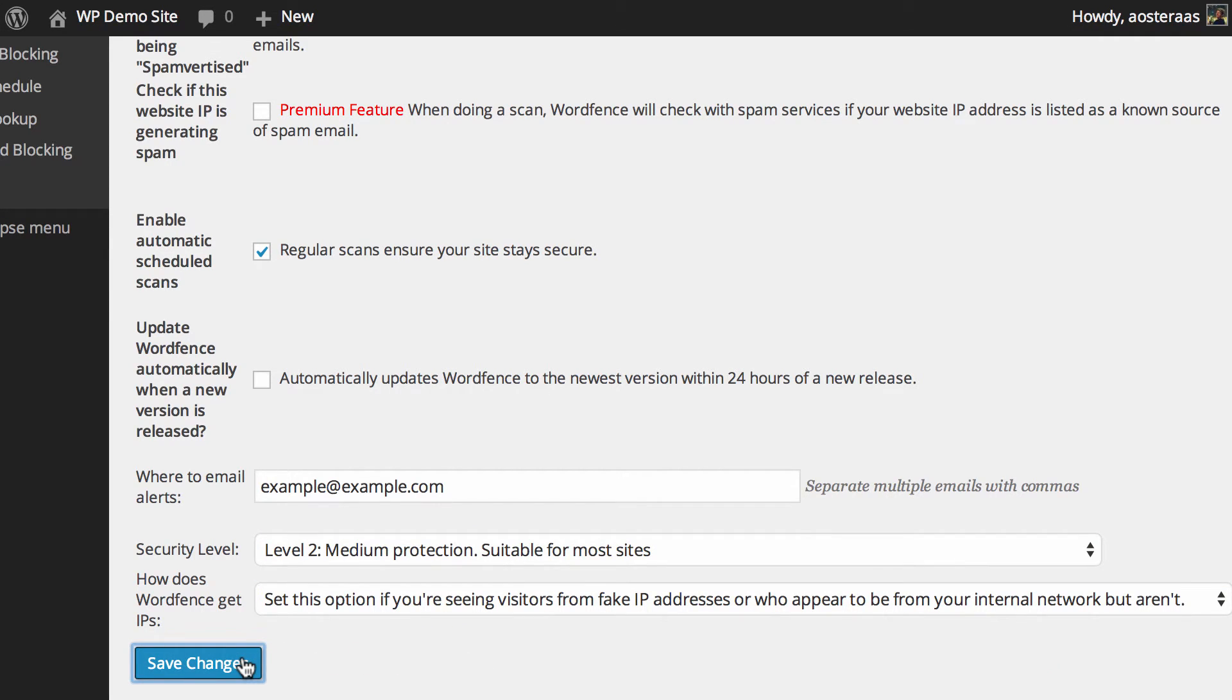That's all we're going to cover in this particular video, the basic options in WordFence security. If you have any questions about what we've done, please feel free to ask in the comments below.